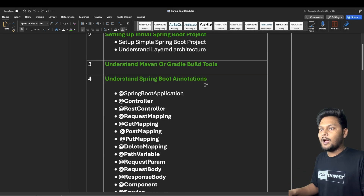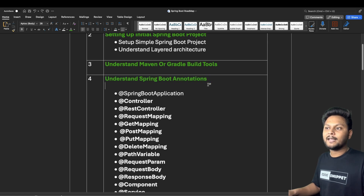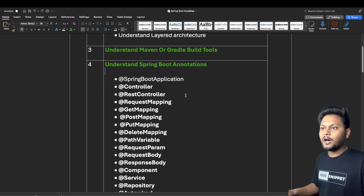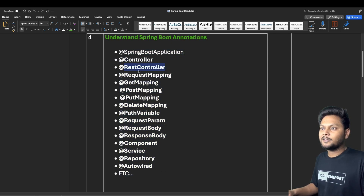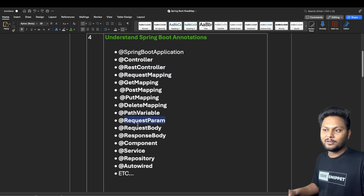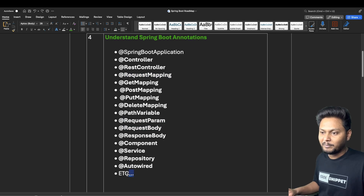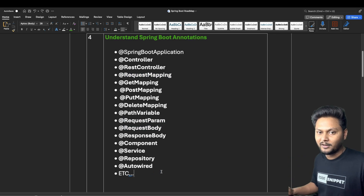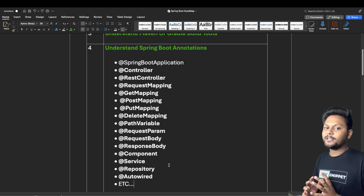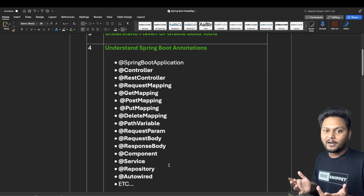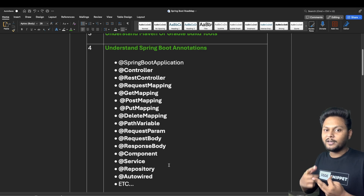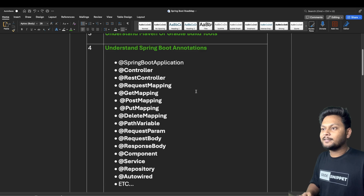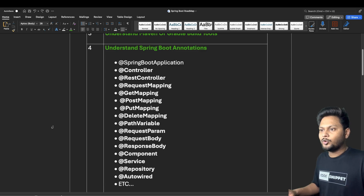A very important point is understanding Spring Boot annotations. You need to understand annotations such as @SpringBootApplication, @Controller, @RestController, @RequestMapping, all the mapping types, @RequestParam, @RequestBody, @Component, @Service, @Repository, @Autowired, and many more. You need to understand what each annotation does, why it is used, and how we can configure things using annotations.